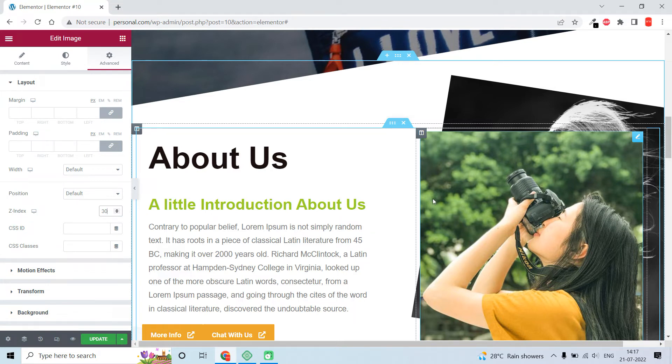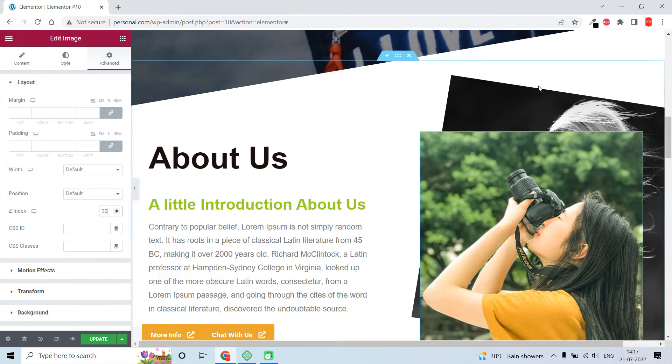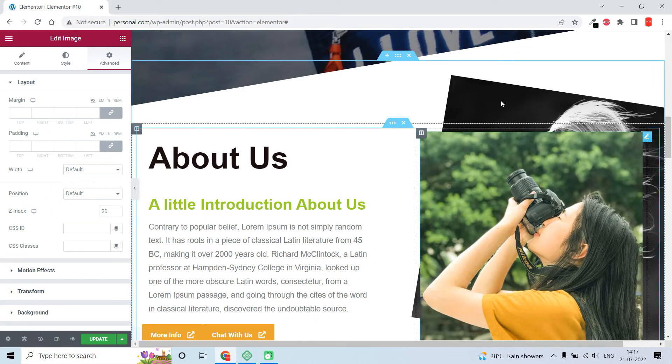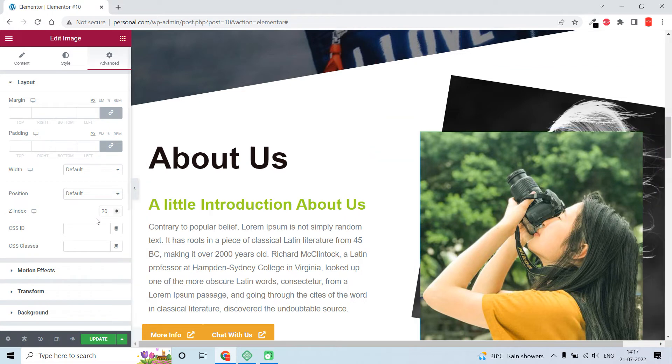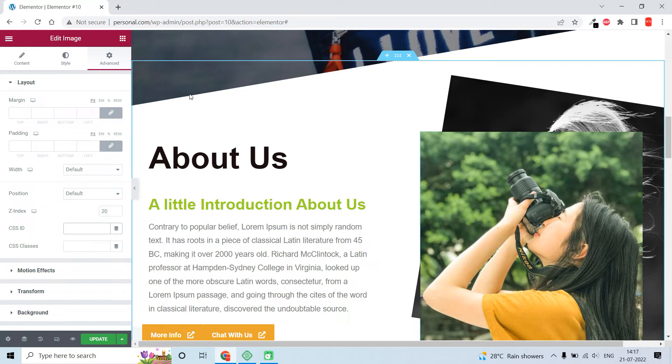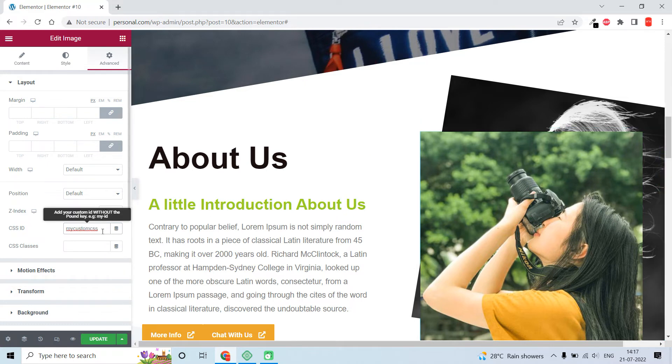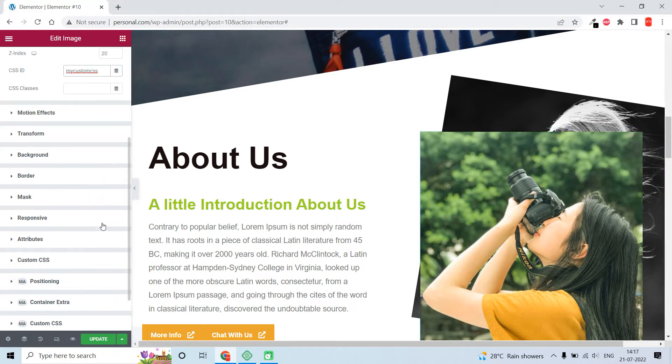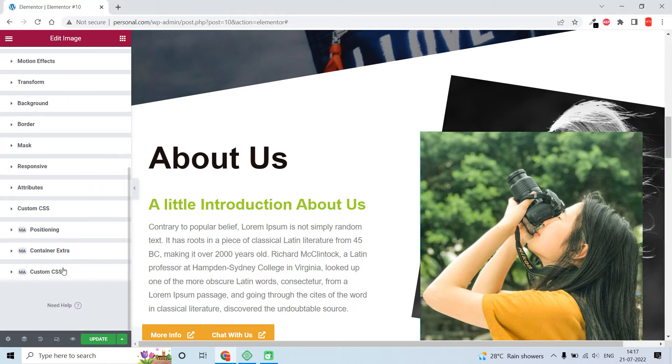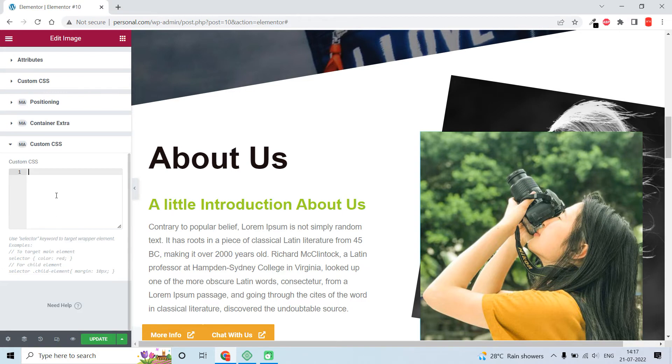Now we need to add the z-index value for the back image on hover. Let's put a CSS ID, for example 'my-custom-css' or whatever you want.